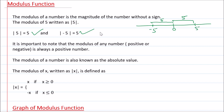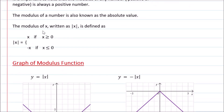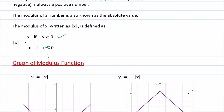Modulus of a number is also known as the absolute value of the number. Now, what is the definition of Modulus function? Modulus of x, written as Mod of x, is defined as: Mod of x equals x if x is greater than or equal to 0. If x is less than 0, then Mod of x equals negative x. So it can be x or minus x depending on whether x is non-negative or negative.